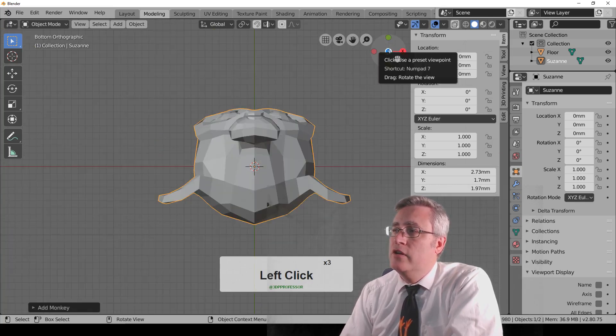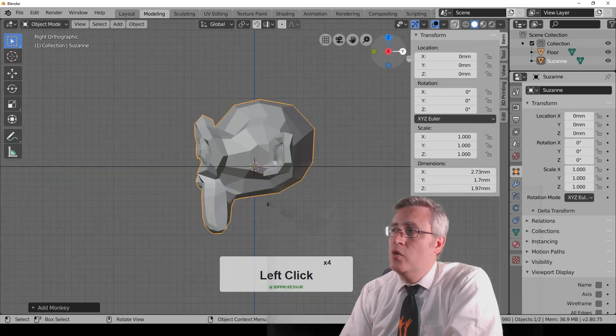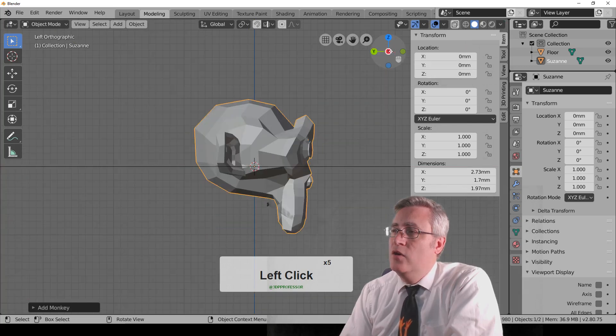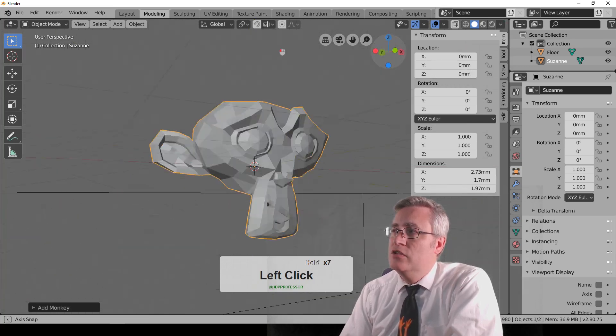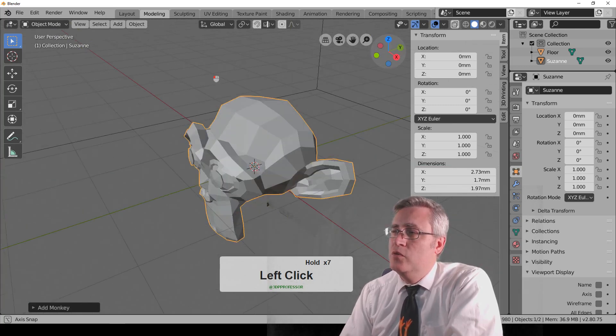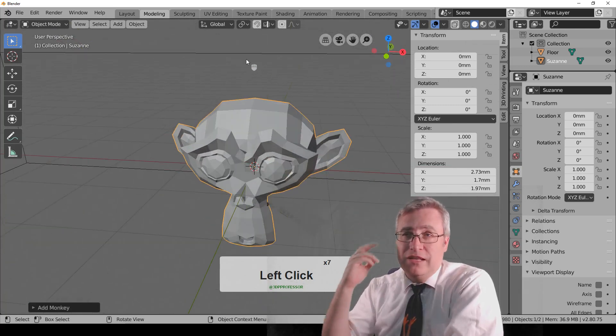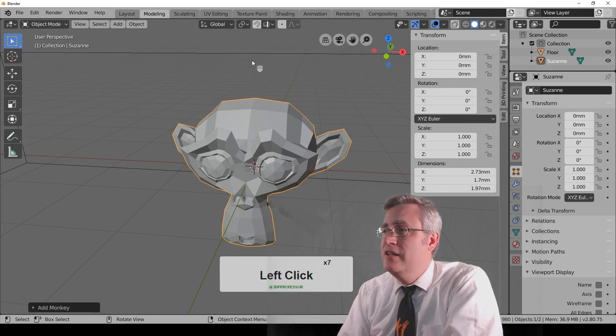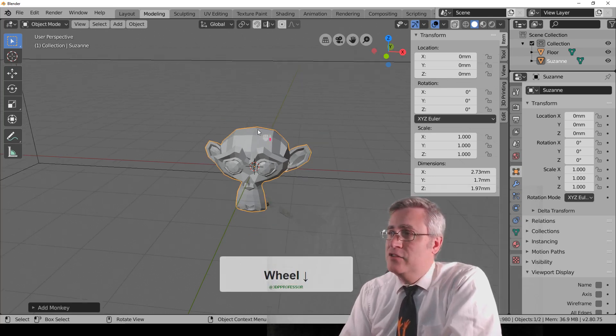And then if you click on it again, it will jump you to the bottom or side or front or back. And again, you can use this to orbit the view or whatever you want to do. So if that's your preferred method, that's fine, and that's a good way to do this.